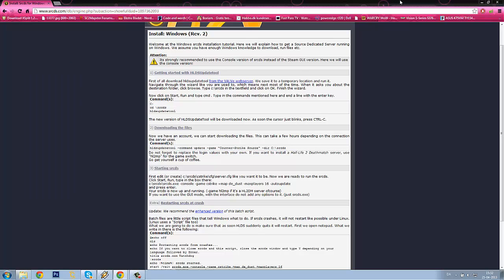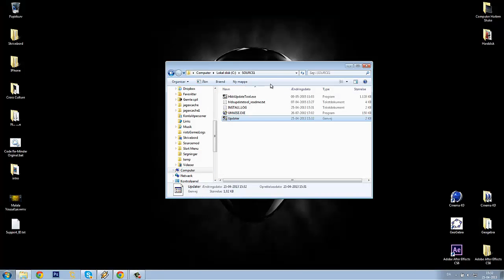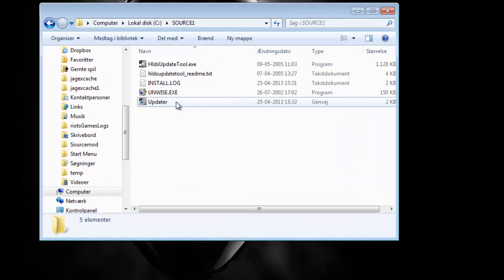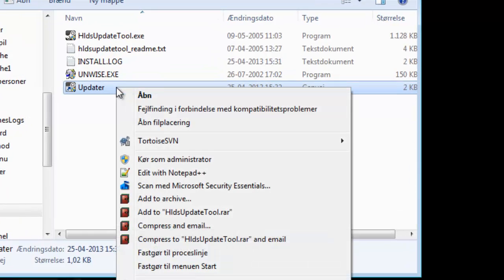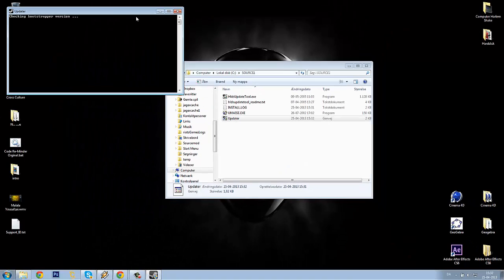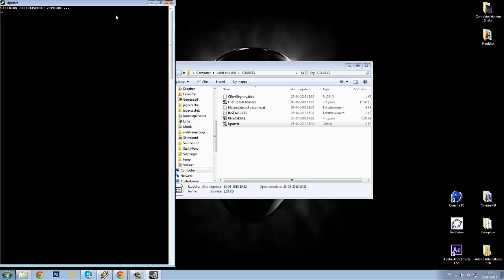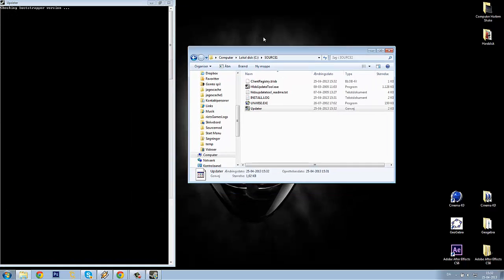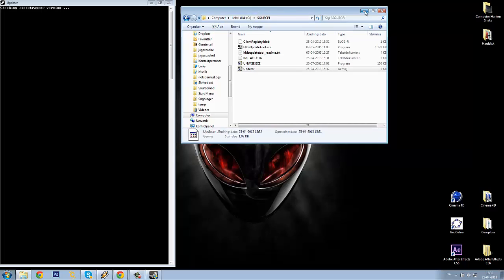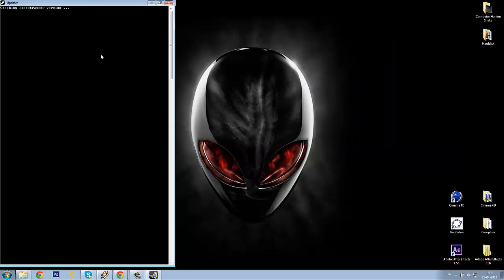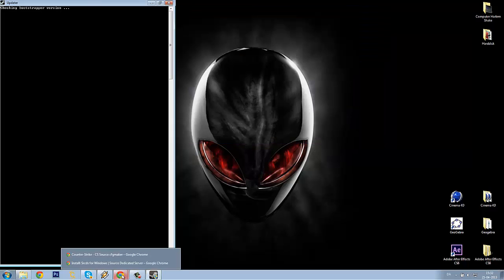Then click OK to that and minimize your internet. You will need to run the updater as administrator. So now it will check the bootstrap version and begin to download the server. That can take a really long time.